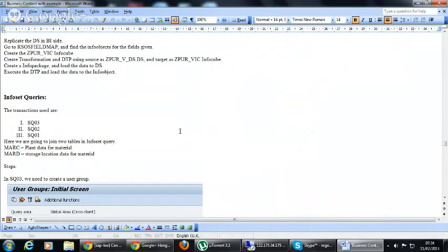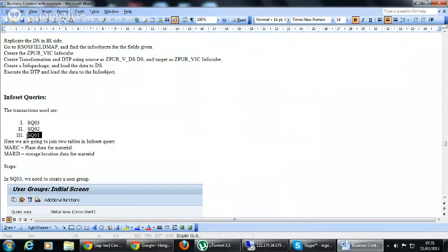So here mainly for the InfoSet queries we will use three transaction codes: SQ03, SQ02, and SQ01. Here SQ03 is used to create a user group which, for example, the InfoSet query is kept in.